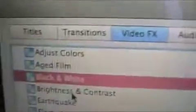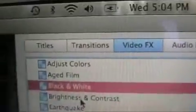There's Black and White. Next is Brightness and Contrast — you can pretty much guess what that's going to do. It makes the contrast like crazy, or not at all.